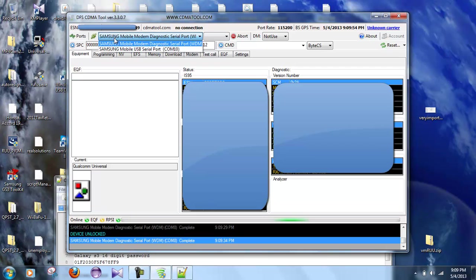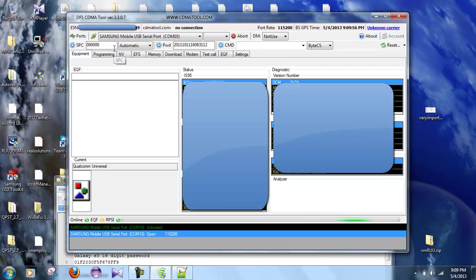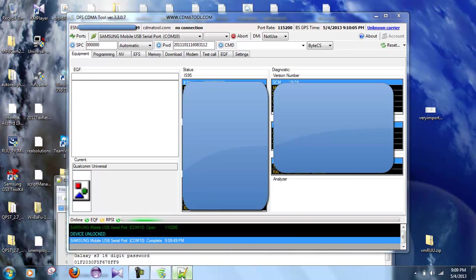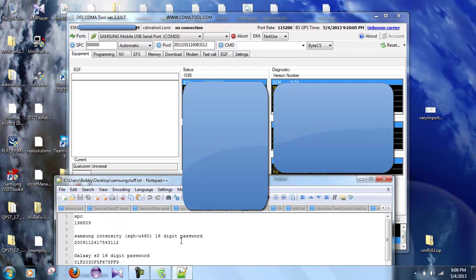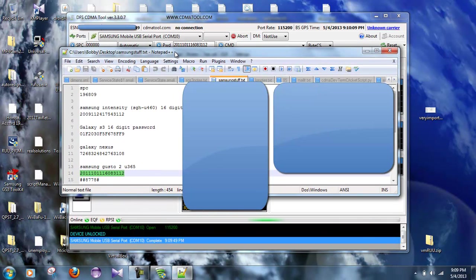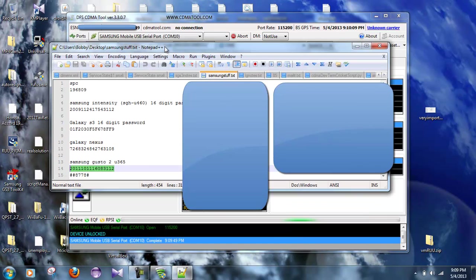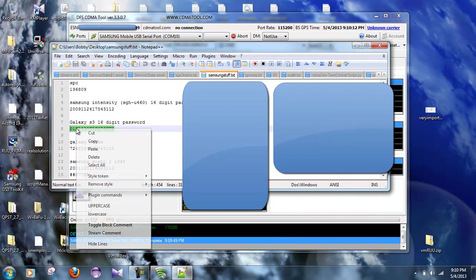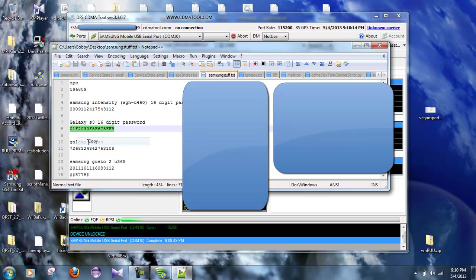Okay, now let's go up here and let's connect to the Samsung mobile USB phone port, and let's go ahead and send the SPC to it, and let's also send the Galaxy S3 password to it.